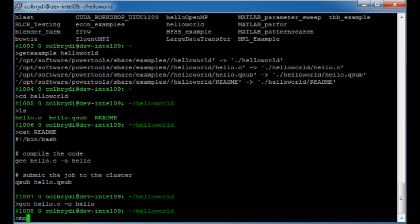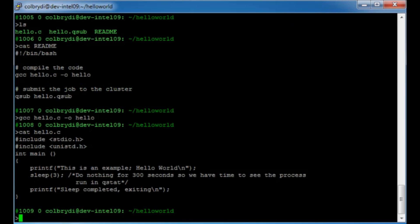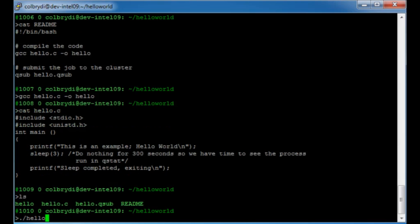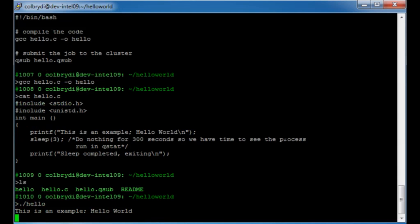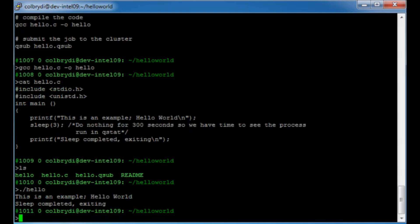Let's look at the hello.c program. It's a simple program that prints a statement saying 'this is an example hello world', sleeps for three seconds, and then says 'sleep completed'. Since the program is in the local directory, I have to type './hello' and hit enter. You can see the line 'hello, this is an example'. It waited three seconds and then printed the next line. So this is just a simple testing program.